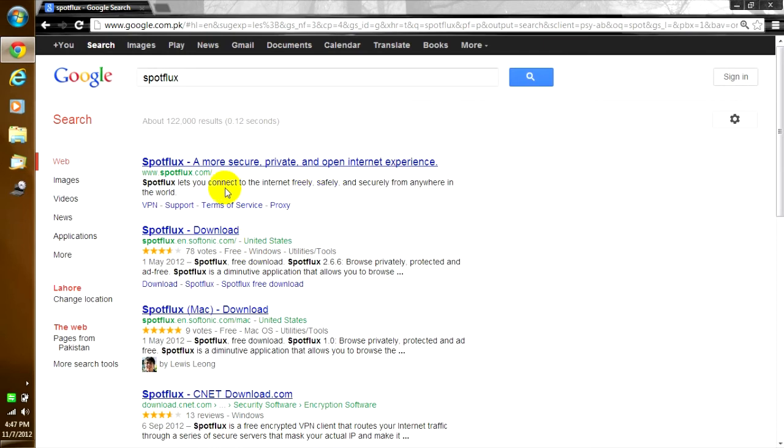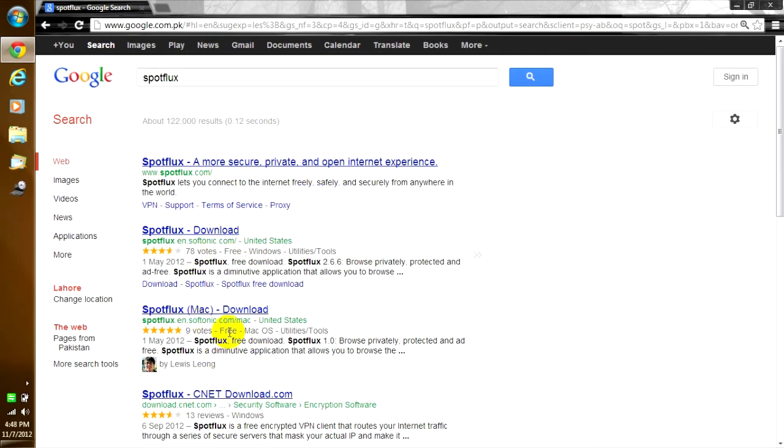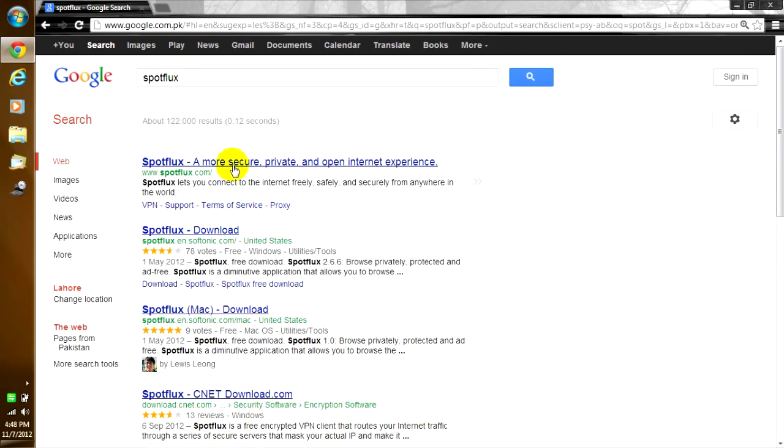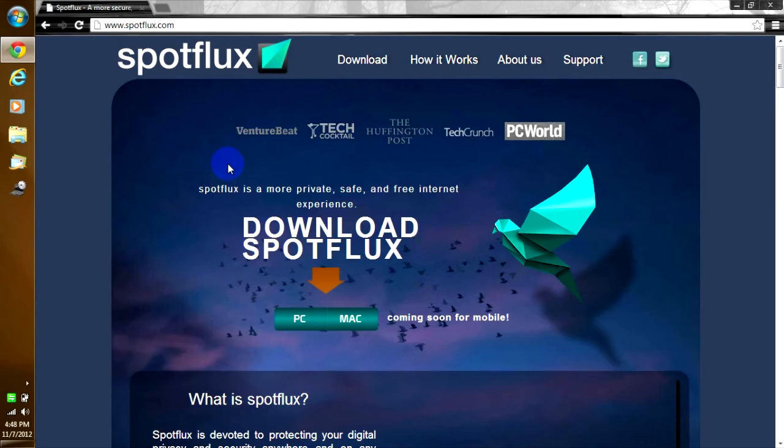There are a lot of different results. Spotflux.en, Spotflux Softonic, CNET. CNET actually is good, but I'm going to show you in a bit. Spotflux.com, that's the website.